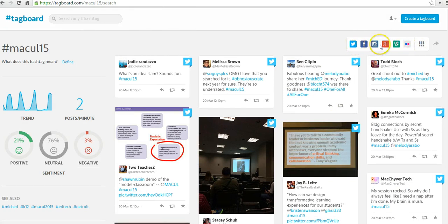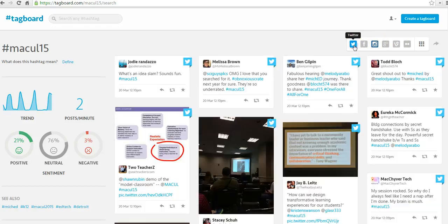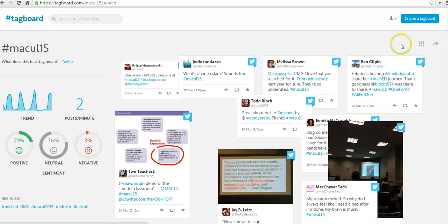Facebook. Let's say we want to select just Facebook, just Instagram — and we'll load just the Instagram items. We want to load just Twitter, we can load Twitter. Or we can load everything.